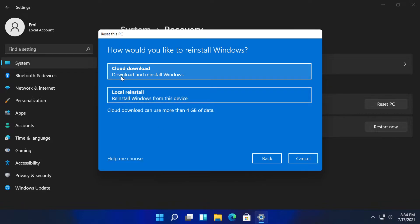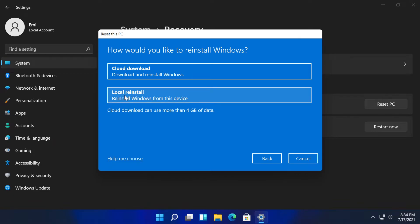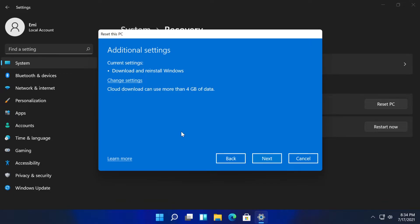I recommend you use the cloud download because this will download the latest version of Windows. And if your system disk image is maybe damaged or something, the local reinstall could have errors, so I recommend you click on cloud download.